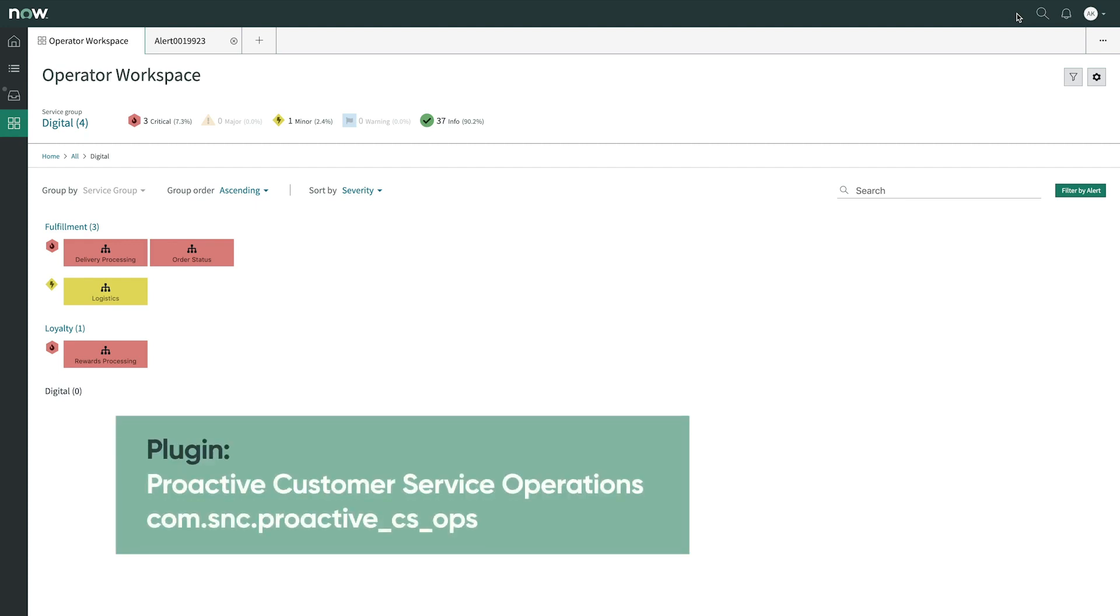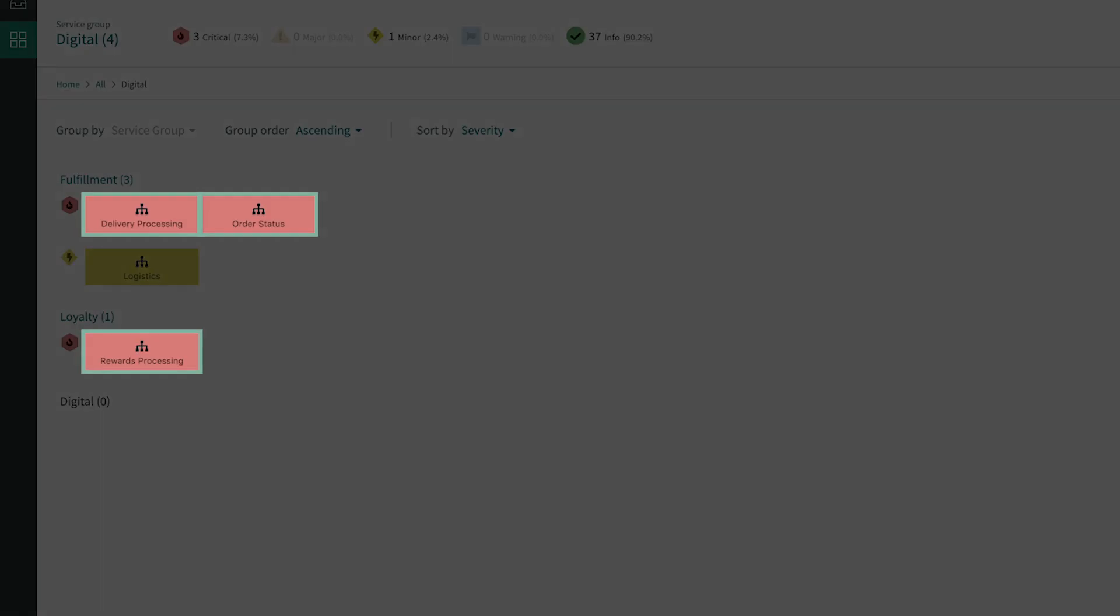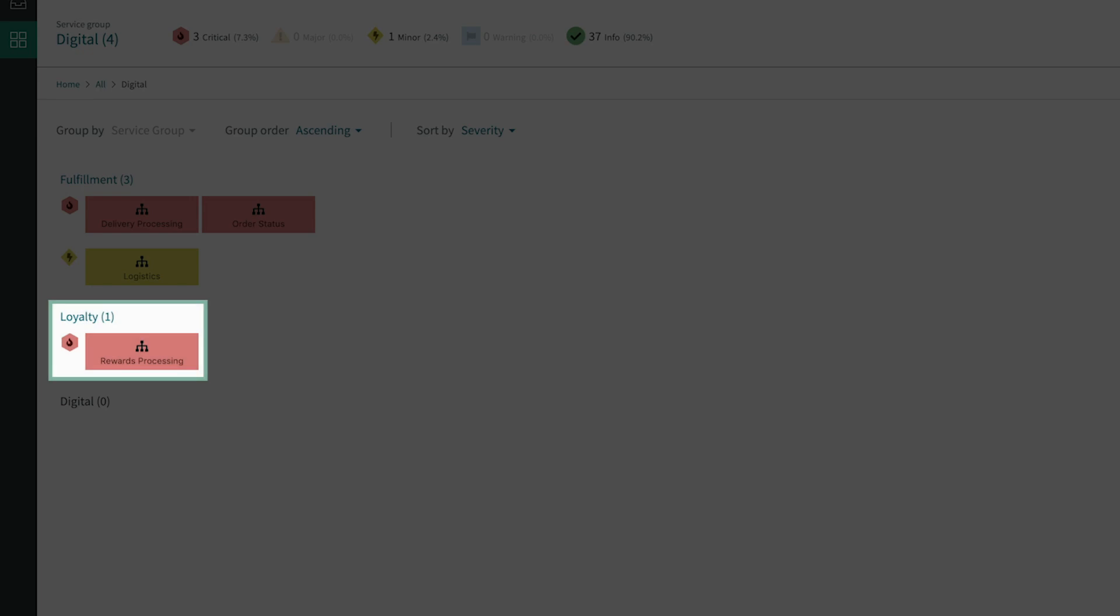From the operator workspace, Anne has a network view of the many different services that she manages. She immediately notices the critical alerts in red. Anne sees the rewards processing service, under the loyalty service group, is flagged as critical.